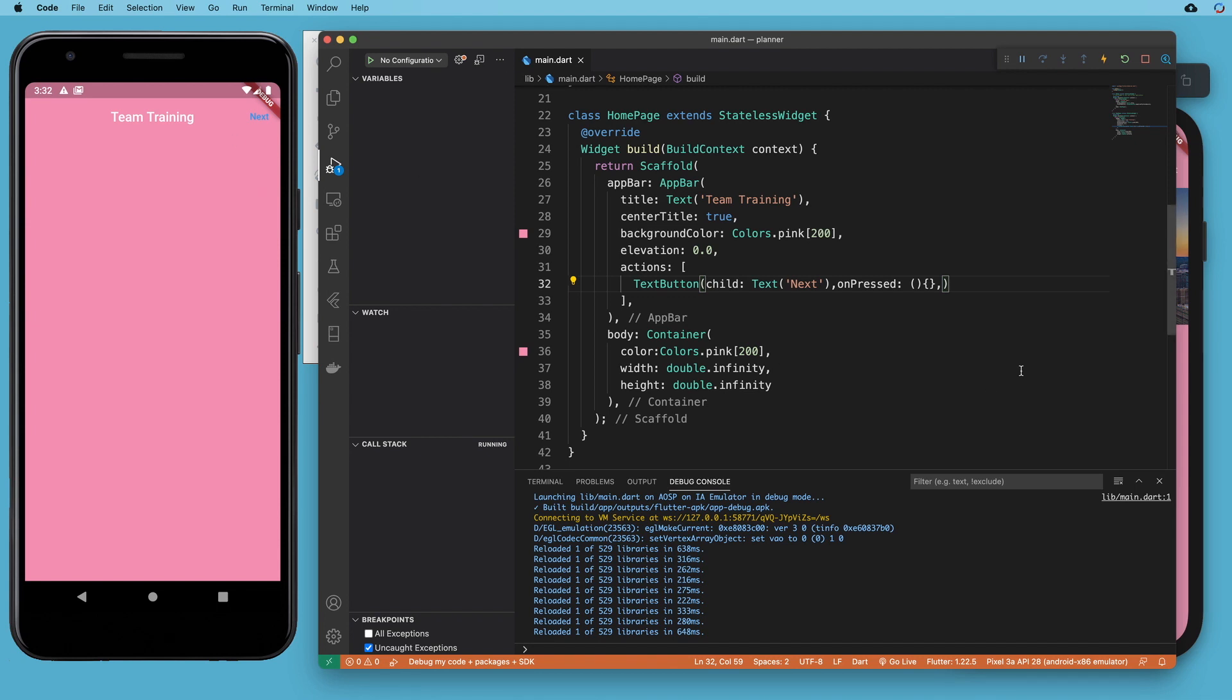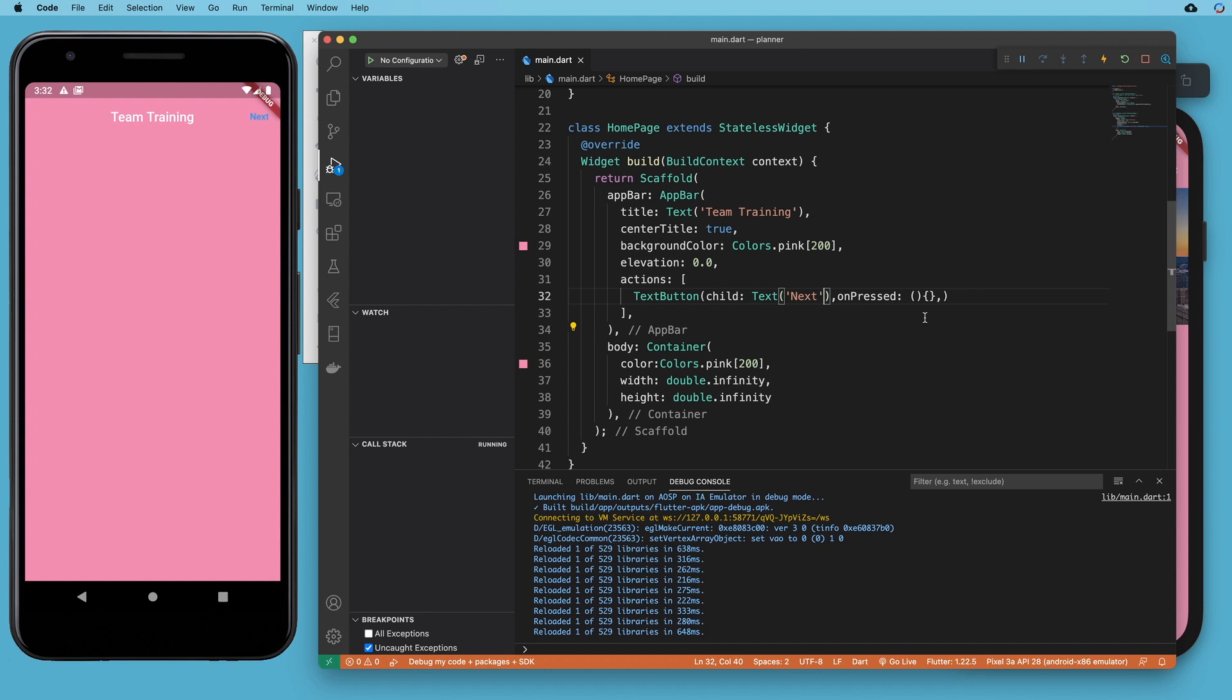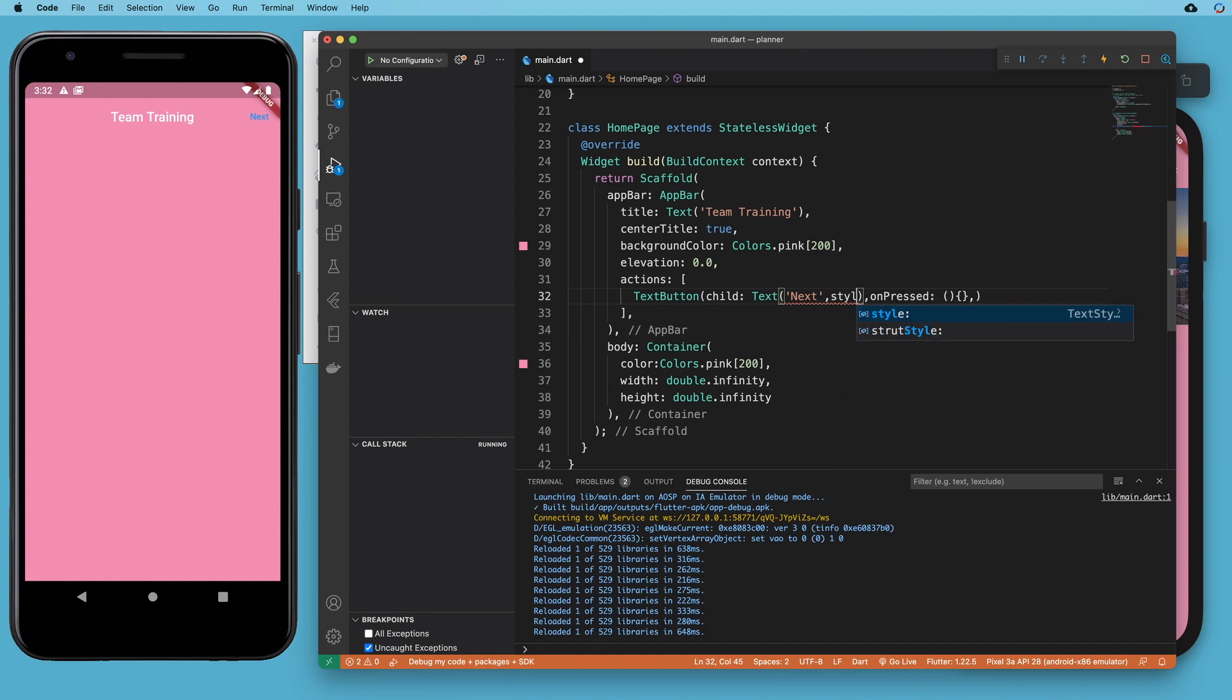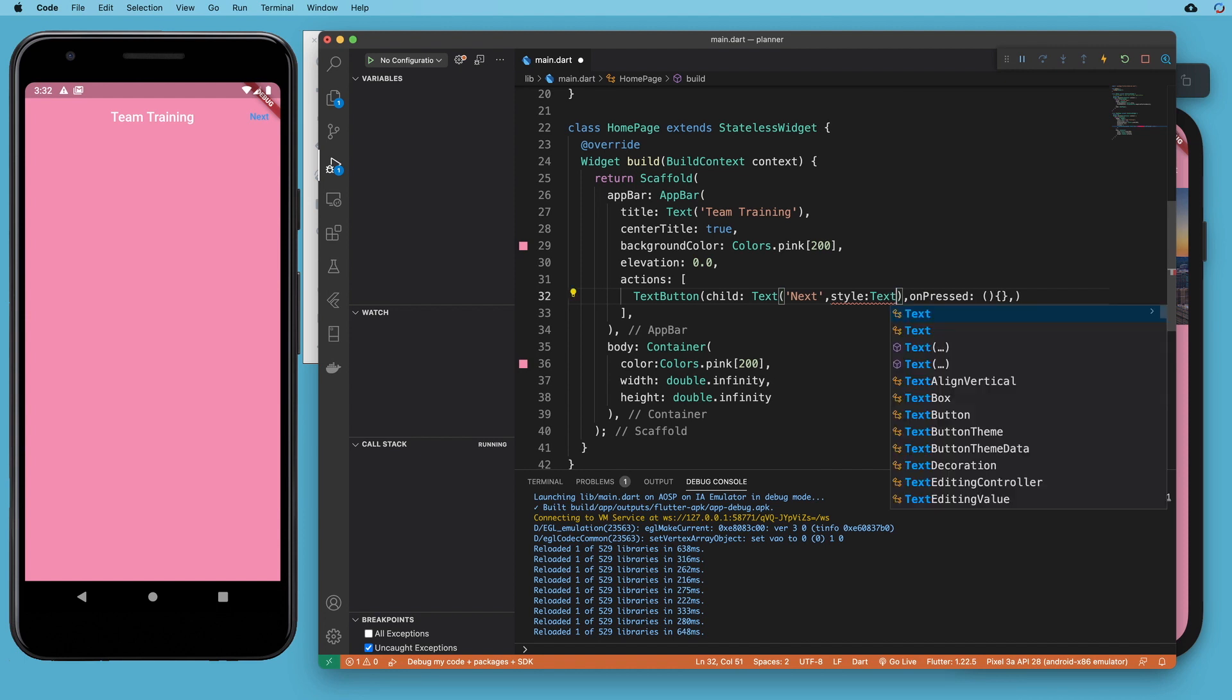All right. So there we go. That is a blue color and that's not really what we want there. So let's come into our text property and let's do style. And we'll add text style.